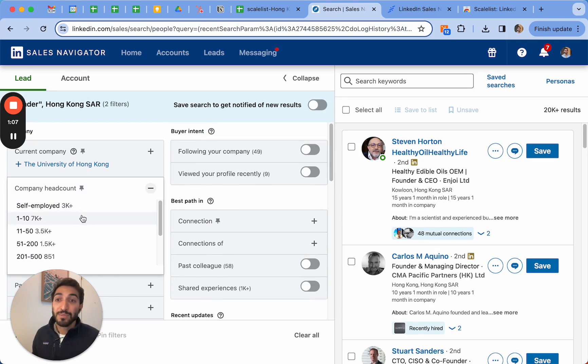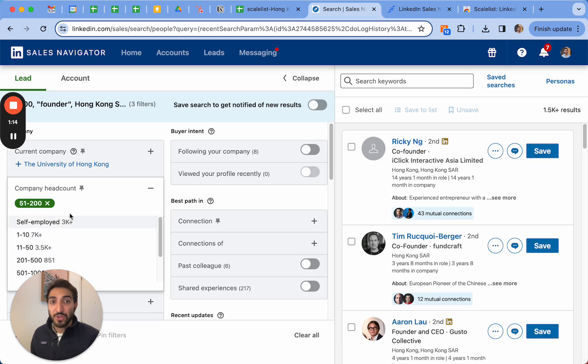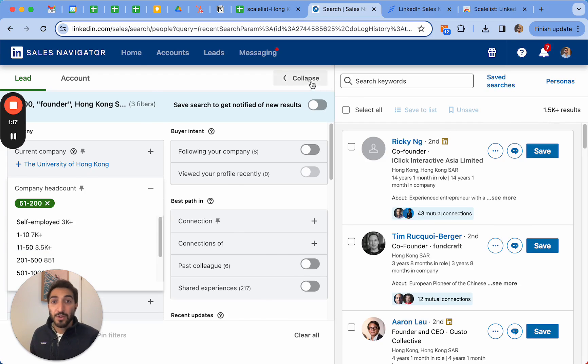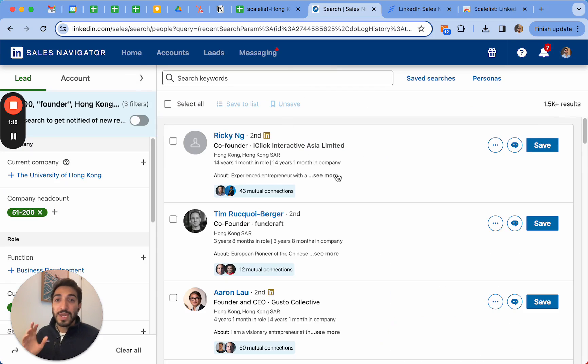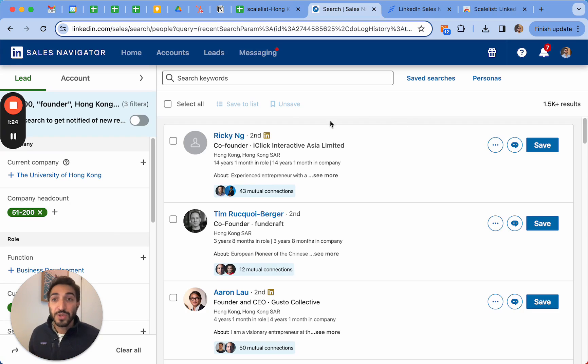Currently my target is between 51 employees up to 200, so I'm going to choose this and it tells me there's 1.5k results. Currently I'm just going to choose any industry, so I just want to look for founders in my city that are in any industry in companies between 51 to 200 employees.